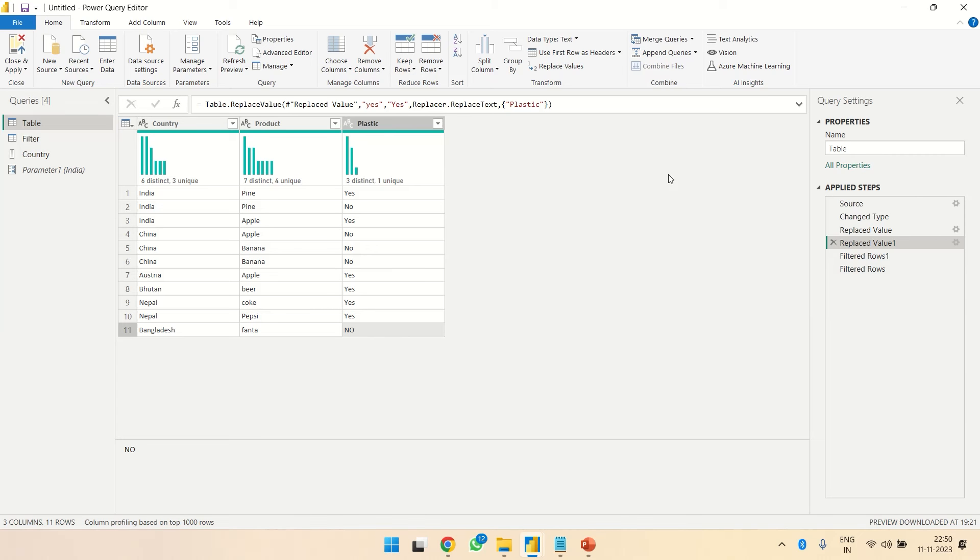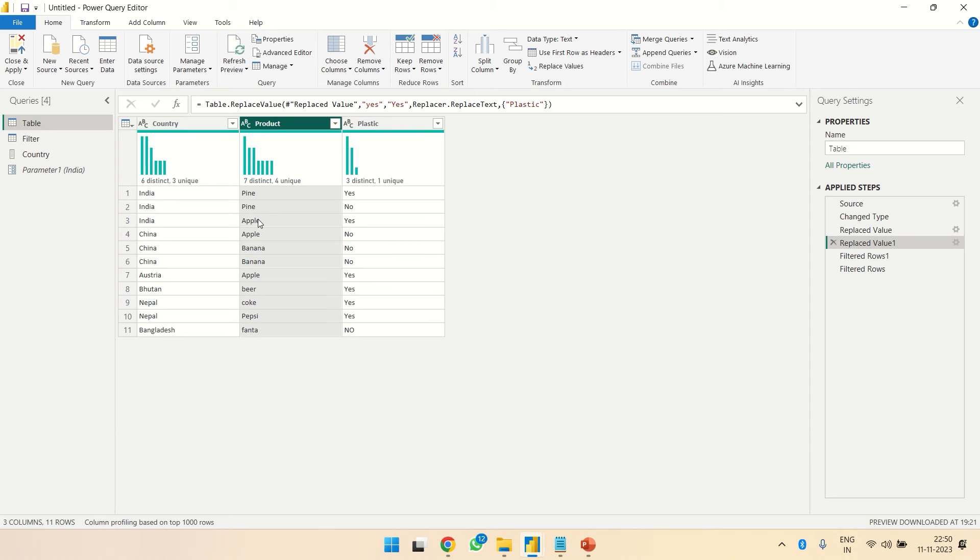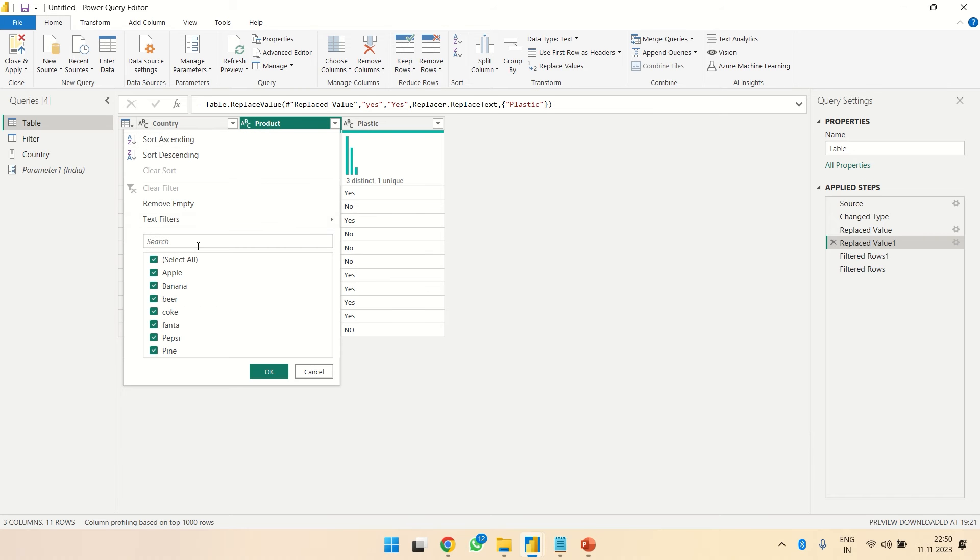Hello guys, today I want to show you how to do conditional filtering. Let's say we have three columns: Country, Product, and Plastic. I want to filter the Products column where we don't want to see Apple which is plastic.